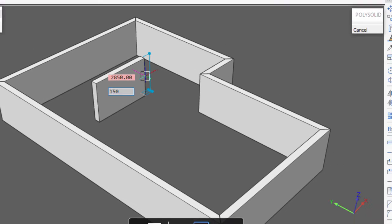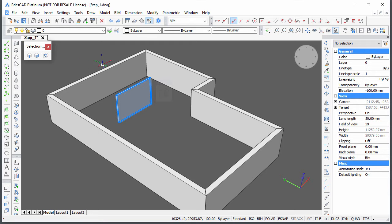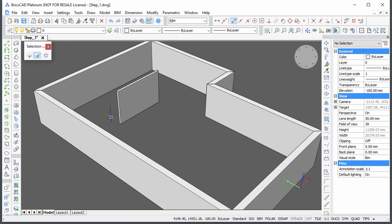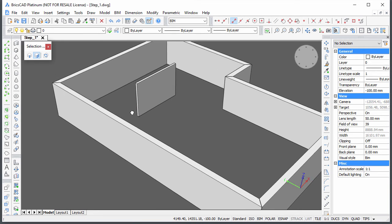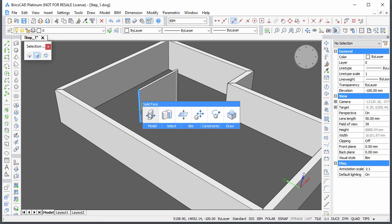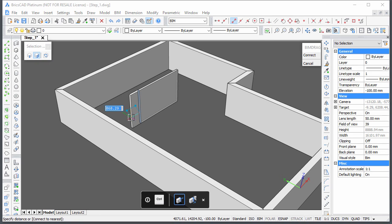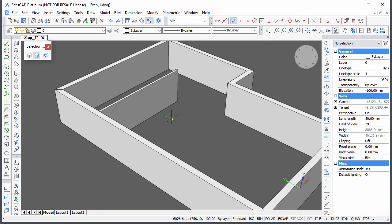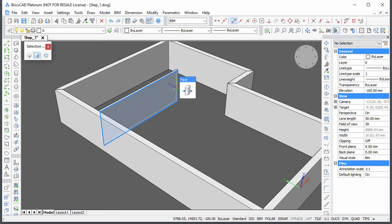Click the Solid Faces option on the Selection Modes toolbar. Hover over the end face of the interior wall and choose BIM drag in the quad. Press the Ctrl key. The wall connects to the exterior wall. Press Enter or right click to accept the connection.